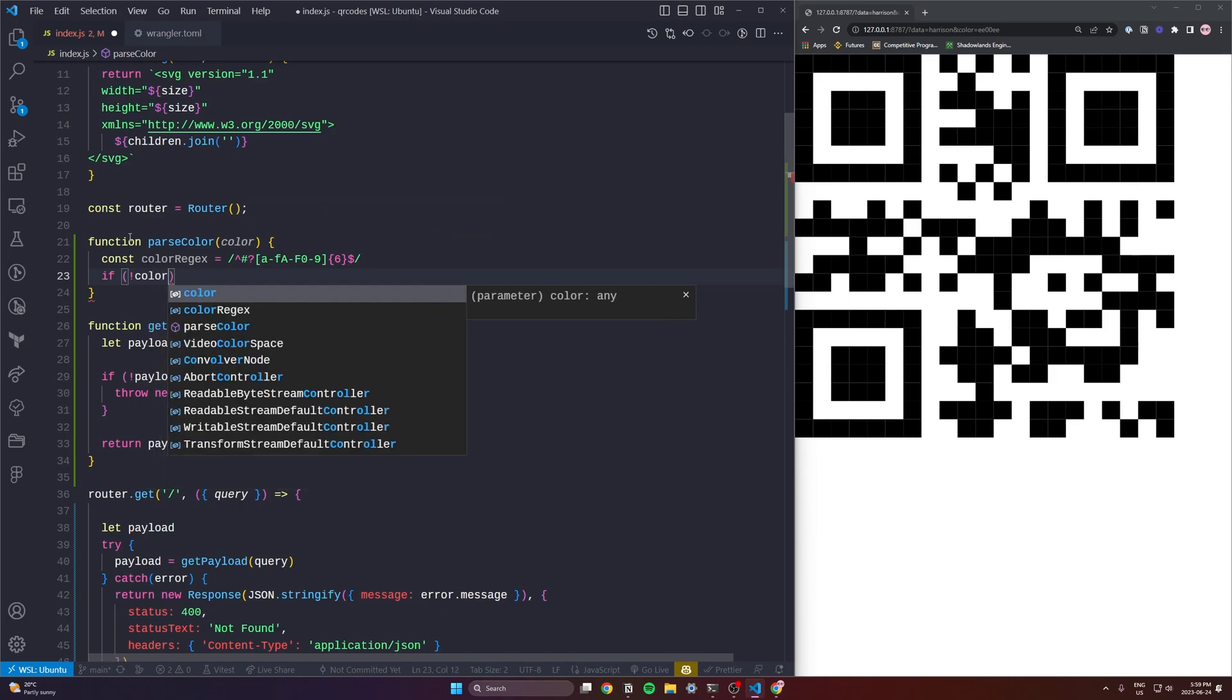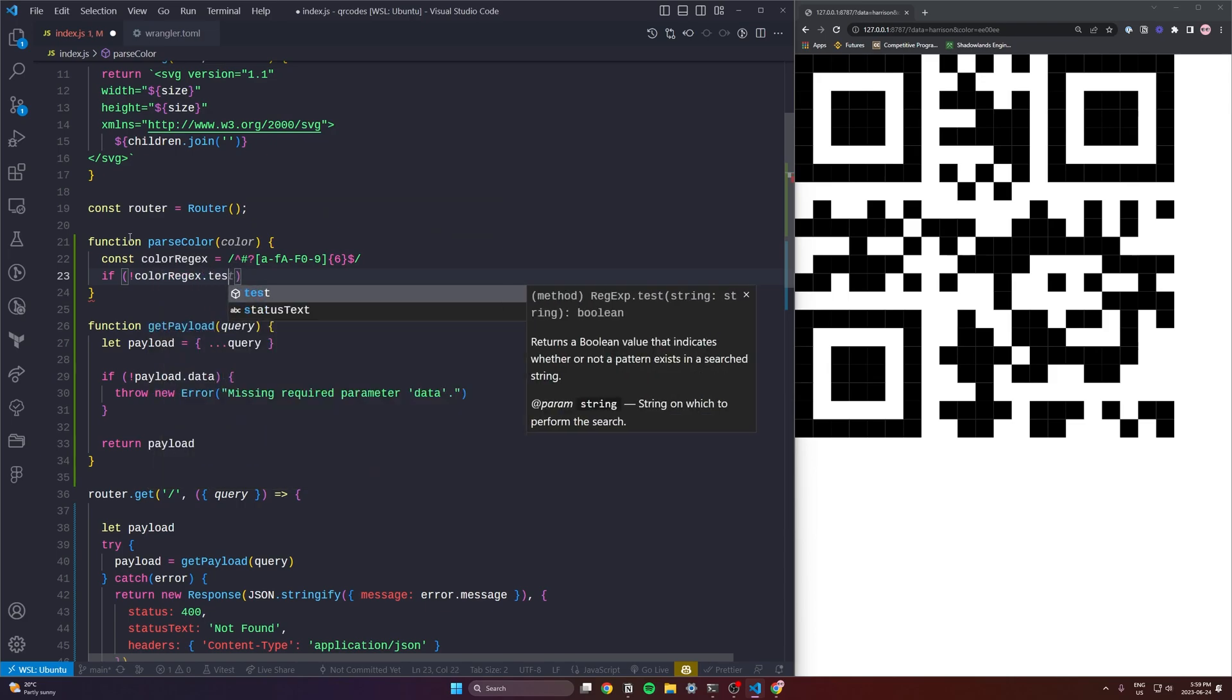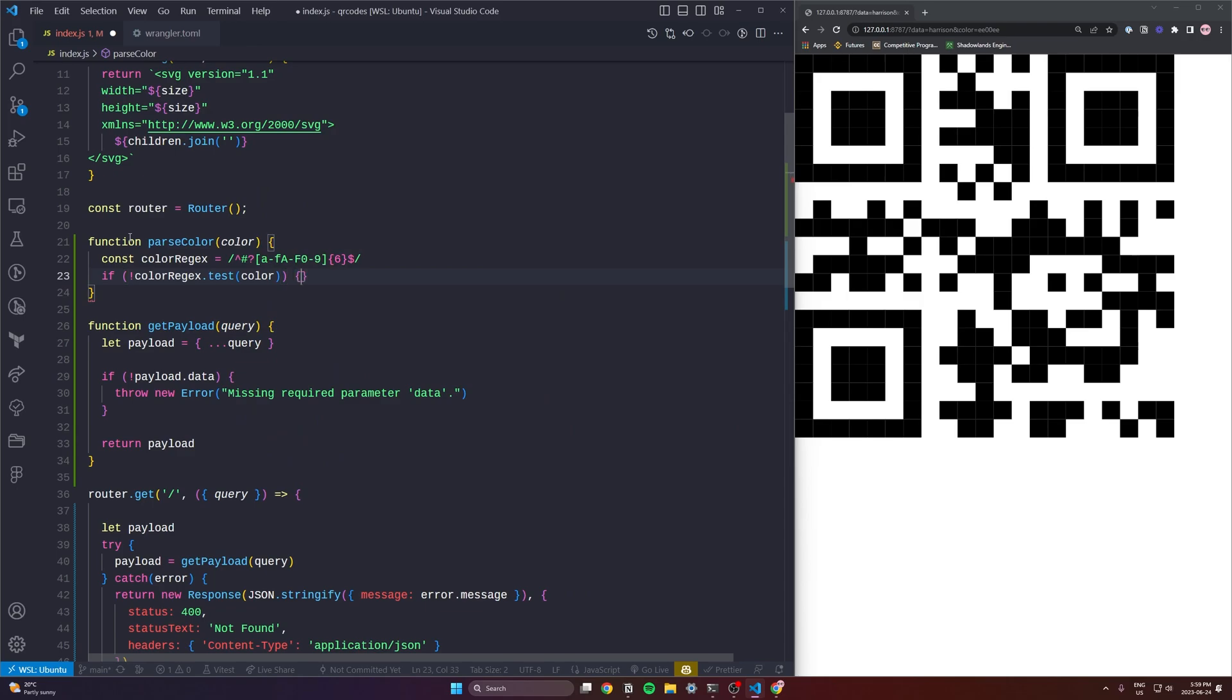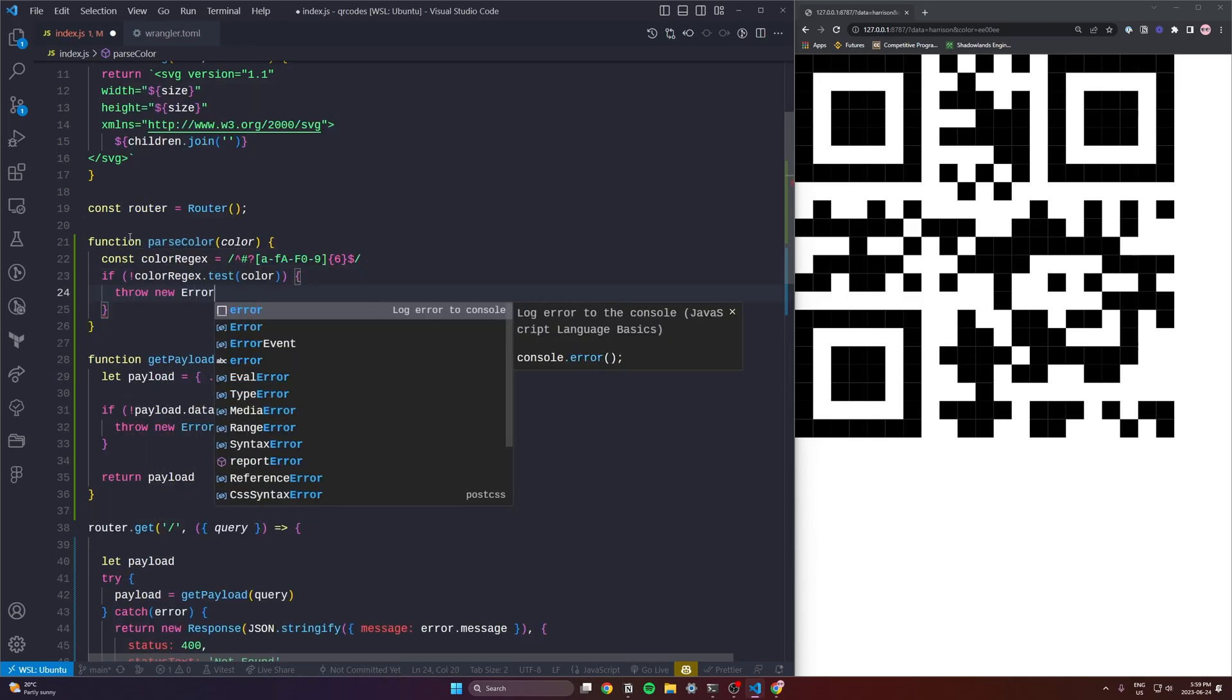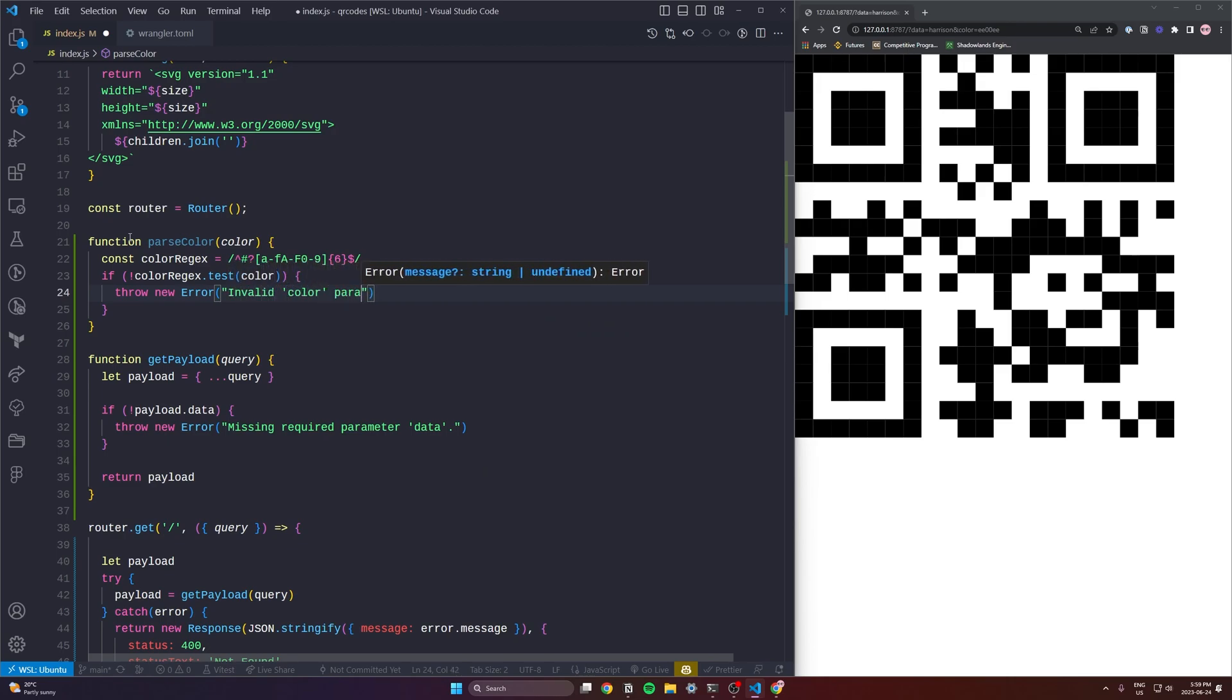And we are going to do a test against that regex. So if the color coming in does not match it, so if there are no matches then it means we have an invalid color and we're just going to throw a new error. In this case we'll just give the user a useful error message and continue on with our lives.